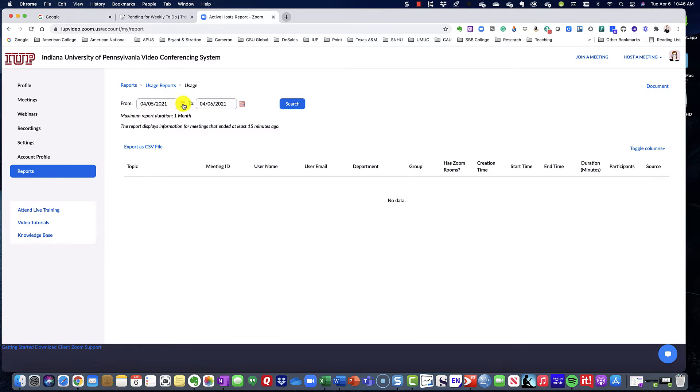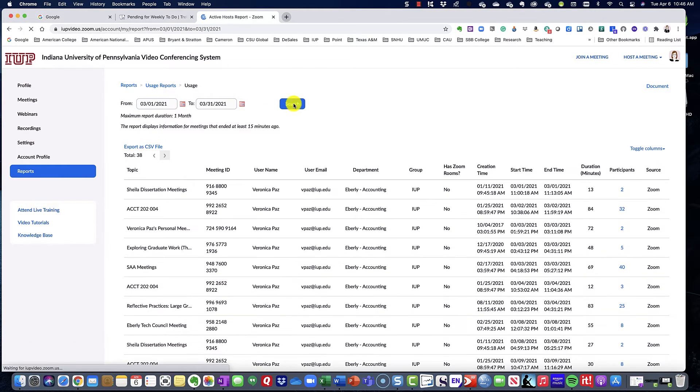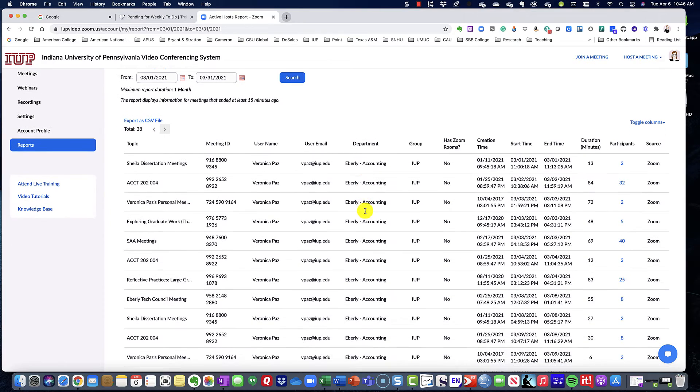So once you click on usage, then you can just change your date range, for example, and all of your meetings will come up.